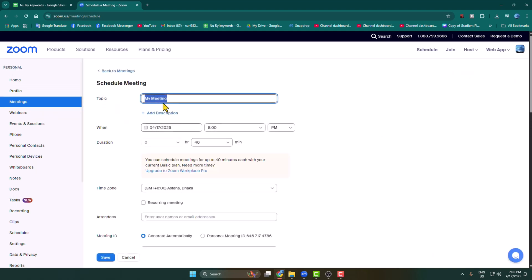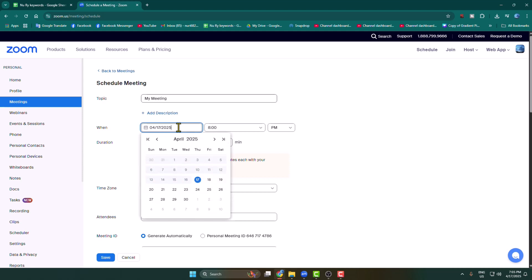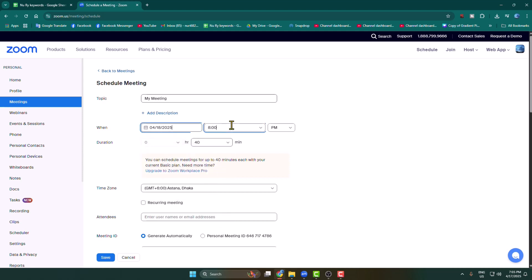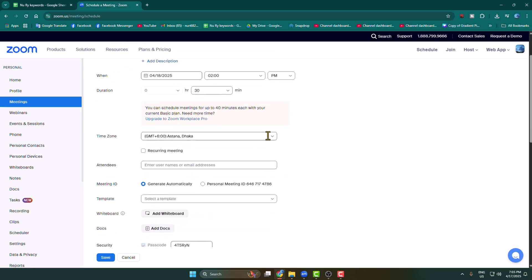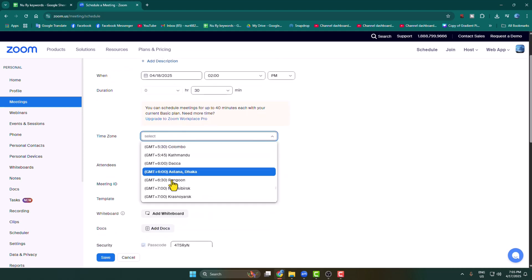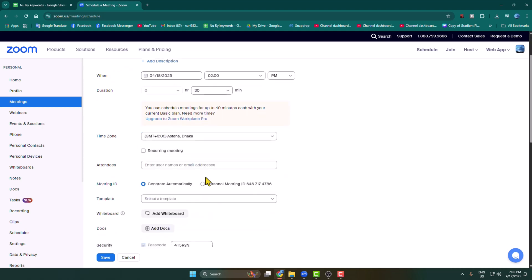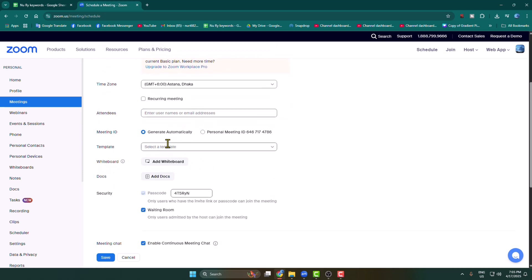Write your meeting title, select your meeting scheduling date and time. You can add a meeting duration, change your meeting time zone, and select to generate the meeting ID automatically.